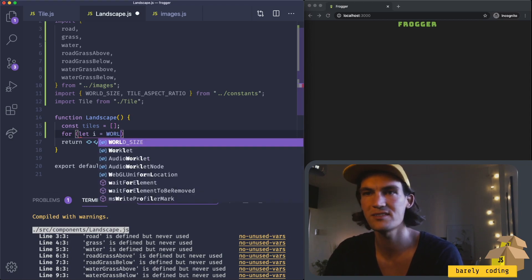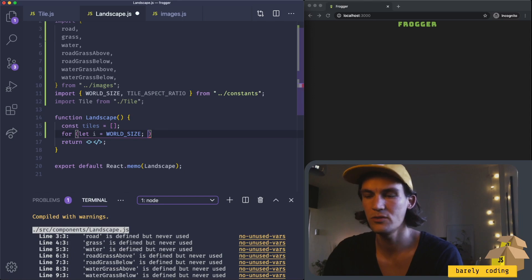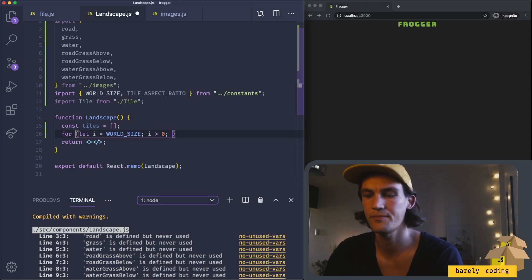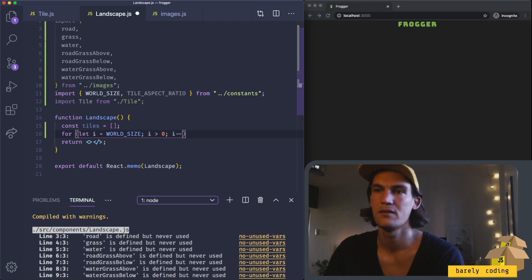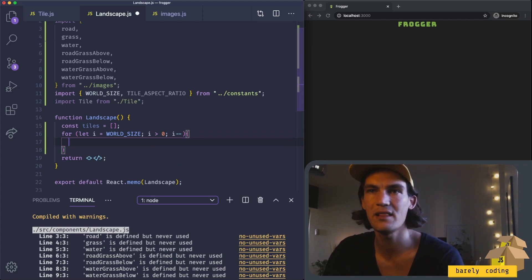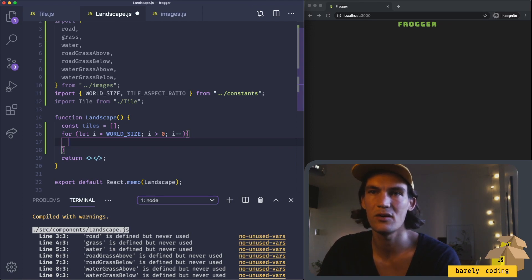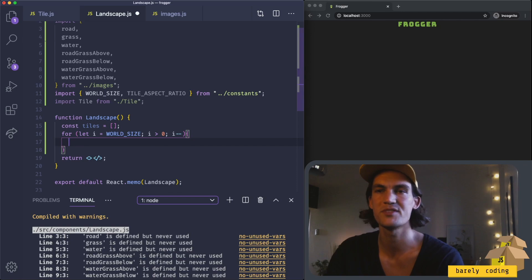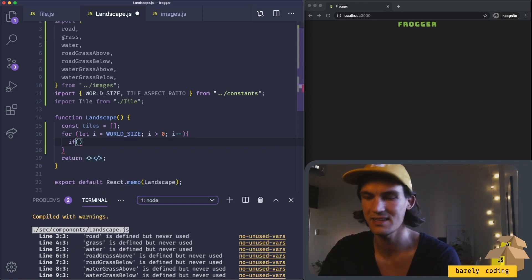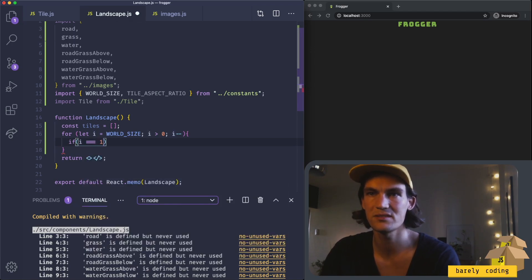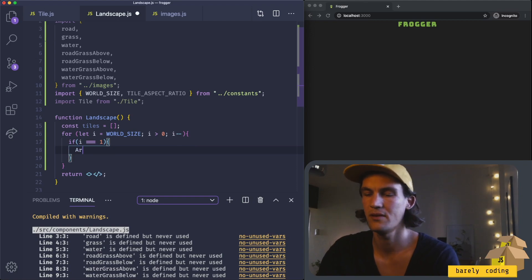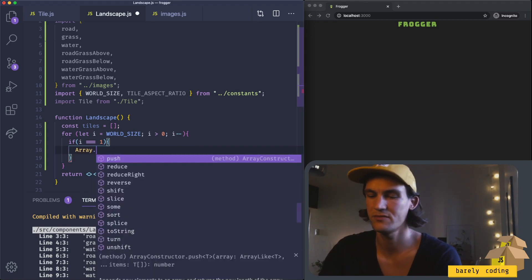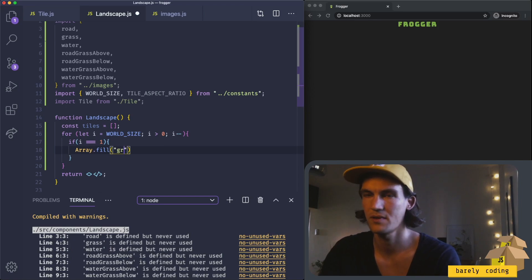Now we should populate this tiles array using a for loop. We'll start with i equal to the world size and loop for as long as i is greater than zero, decreasing i for every loop. We should fill the array with nine of a string that represents what tile it is, so it will probably be something like i equals 1, array.fill with grass.